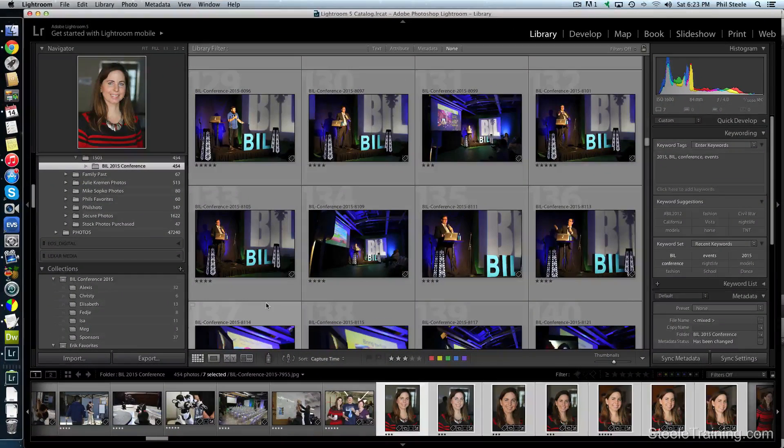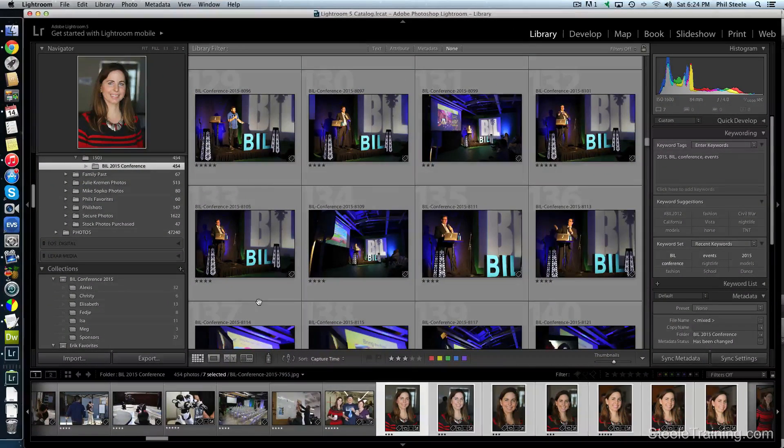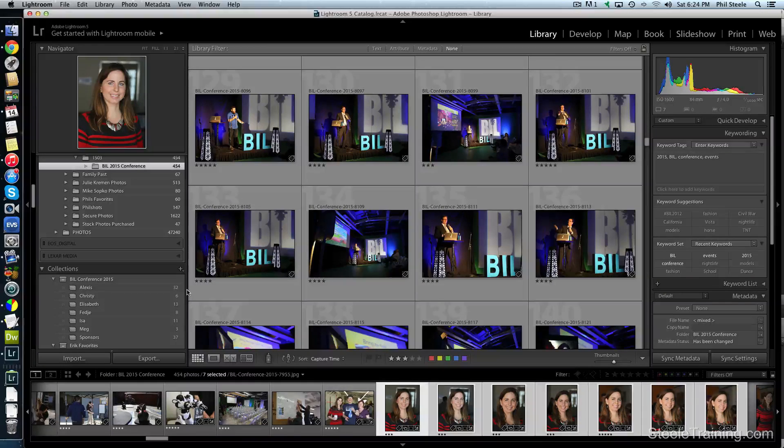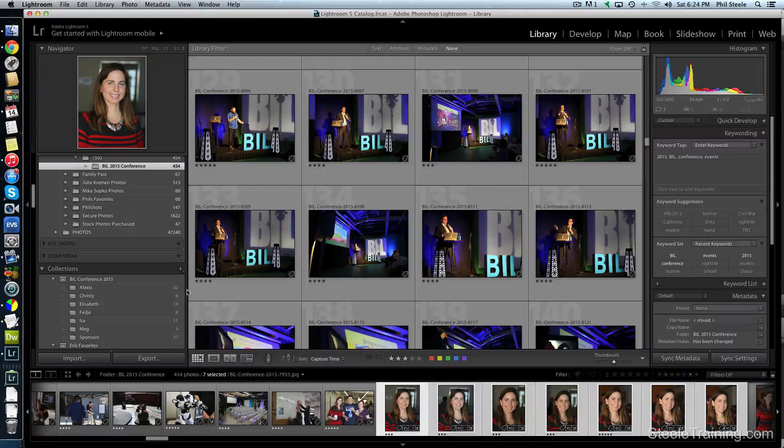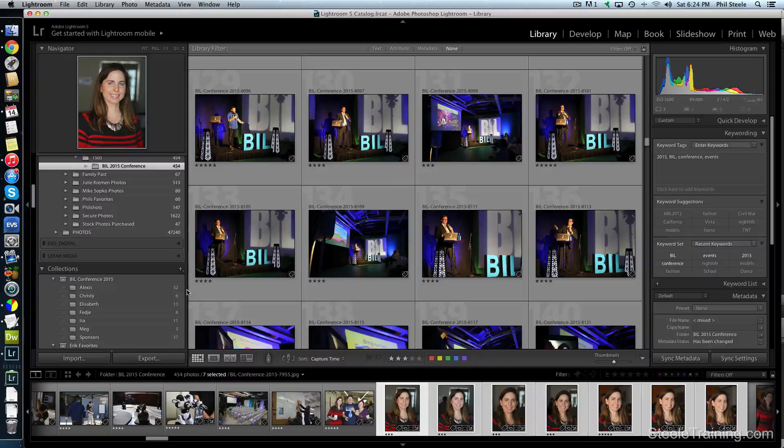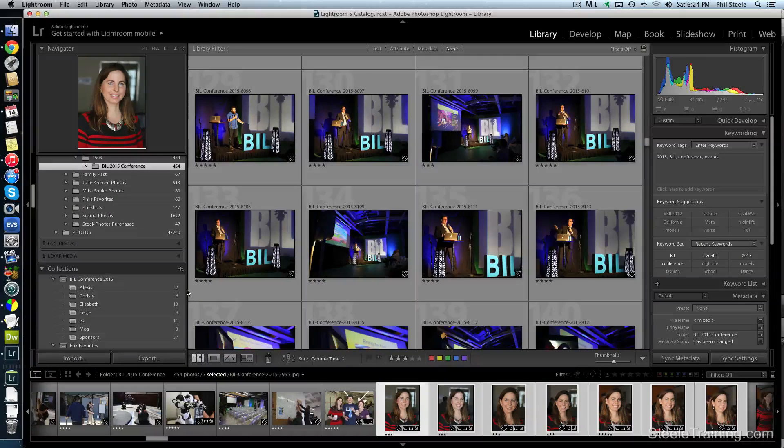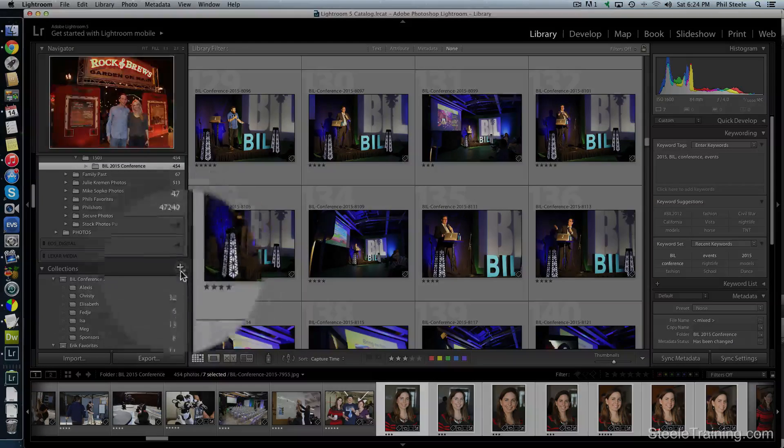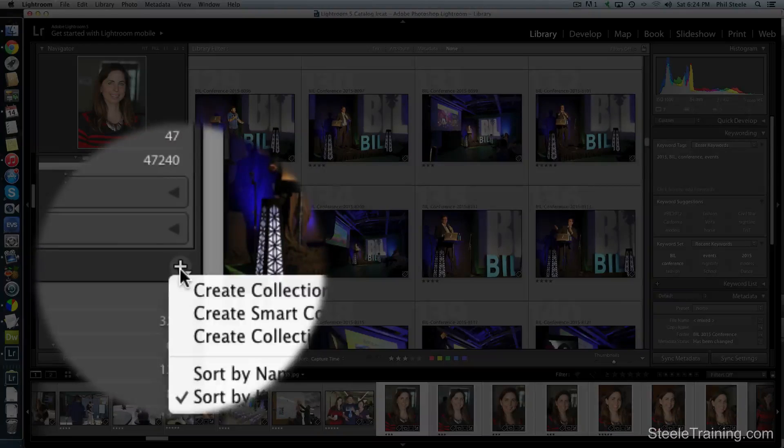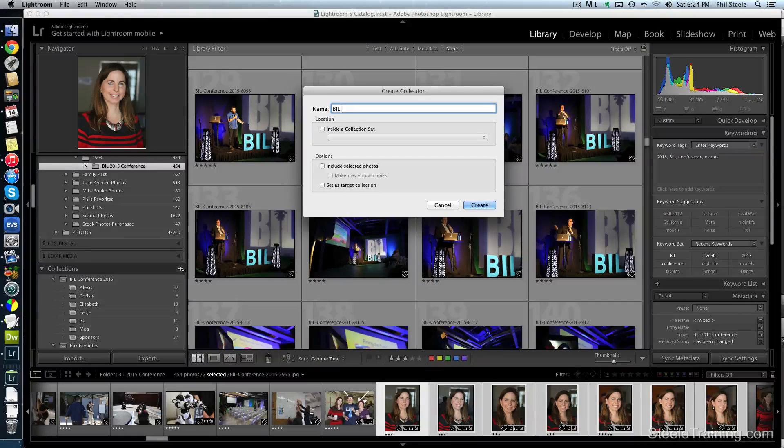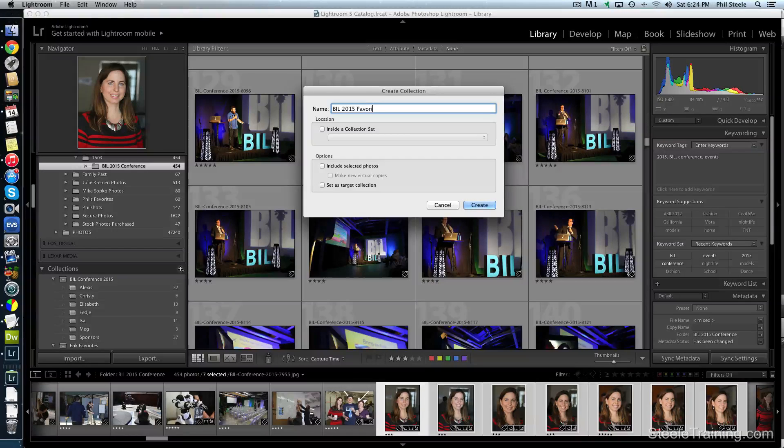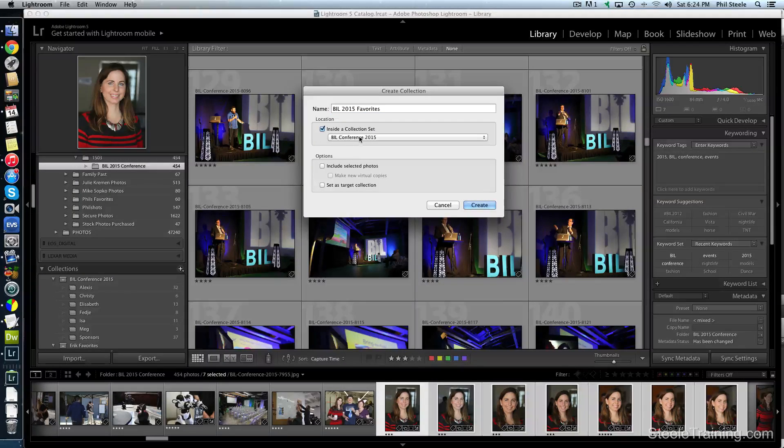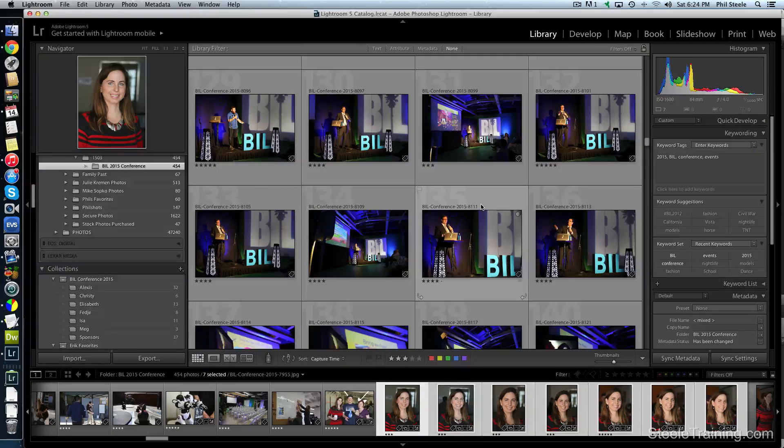Now I made all the little collections of individual people and sponsors. So the next thing I actually need to do, I need to make a couple more collections because I want to have a collection that's the four star photos that I'm going to put out in public on Facebook so that the organizers of this event can have them. And then I'm going to have a smaller collection of five star photos that I'll put on my own website as my favorites from the event. So I'm going to make another collection. And I'm going to call the first one Bill 2015 Favorites. That'll be my smaller set. I'm going to put it inside the Bill Collection, yeah, in there. And I'm going to create that.